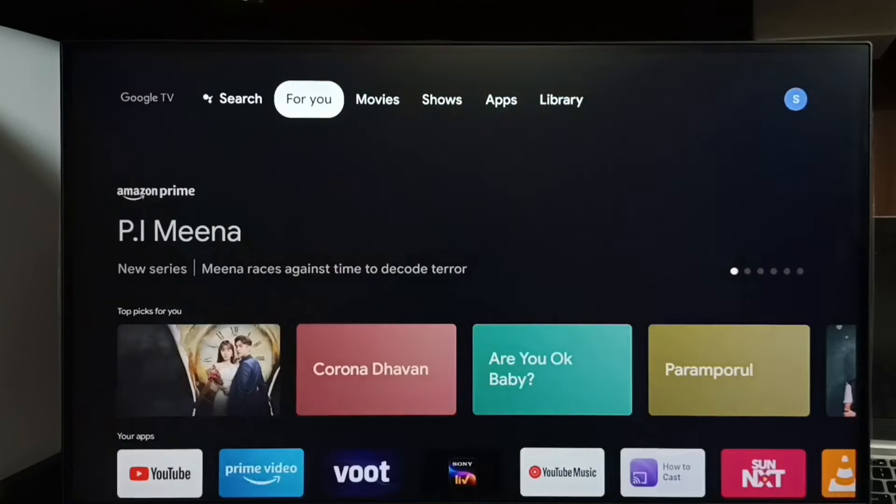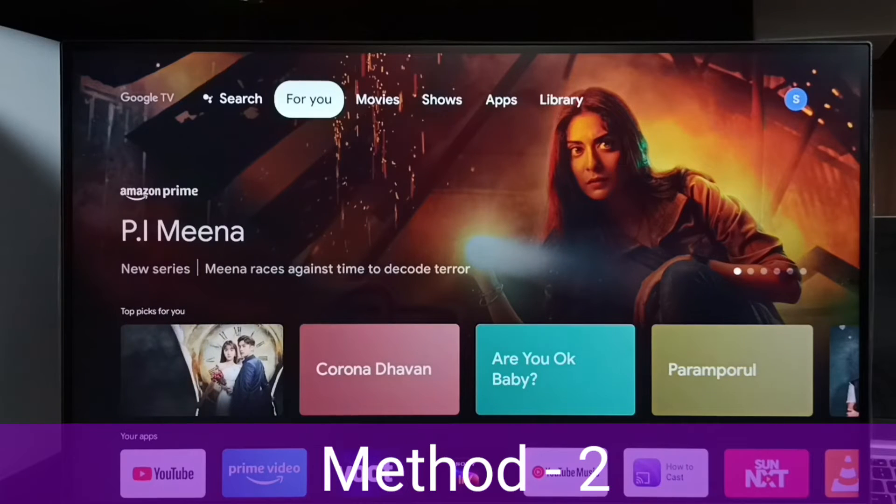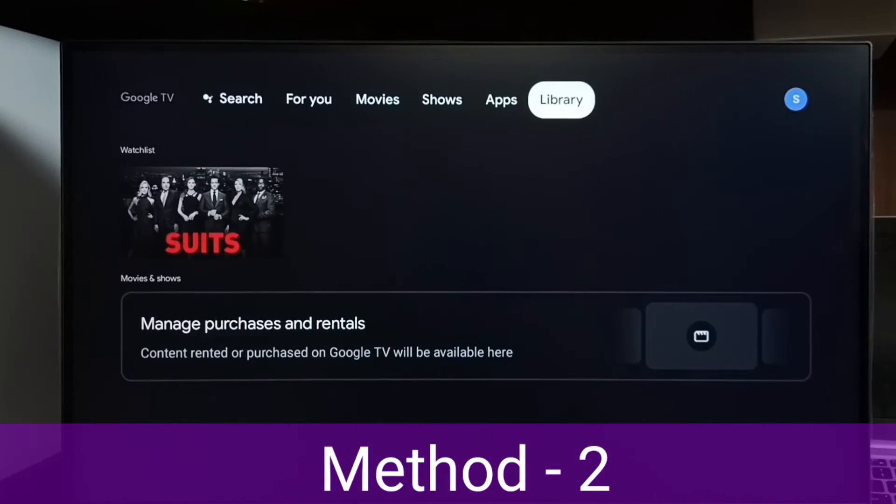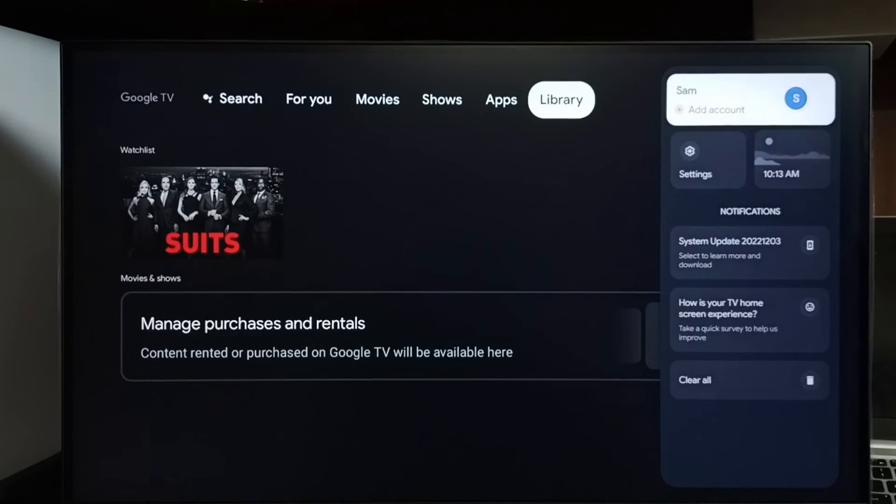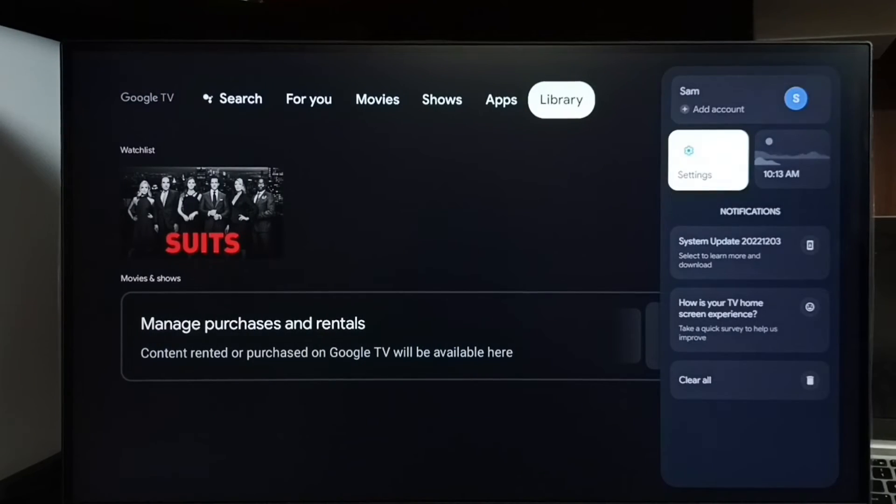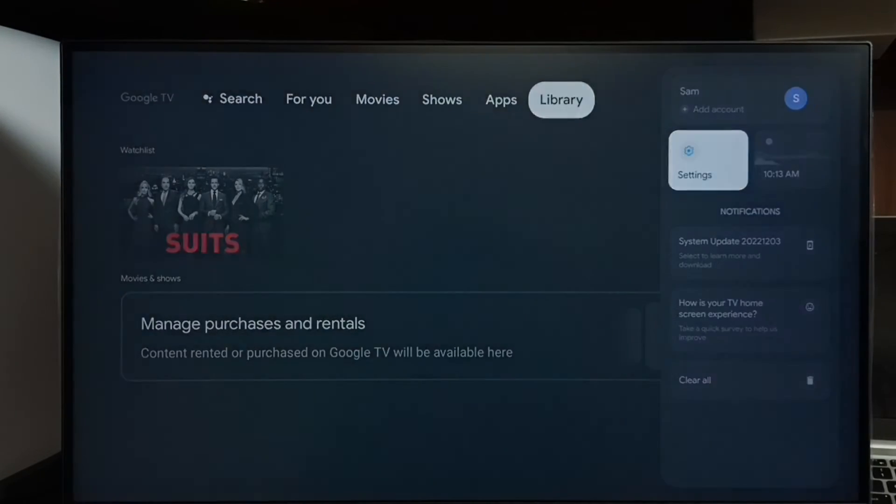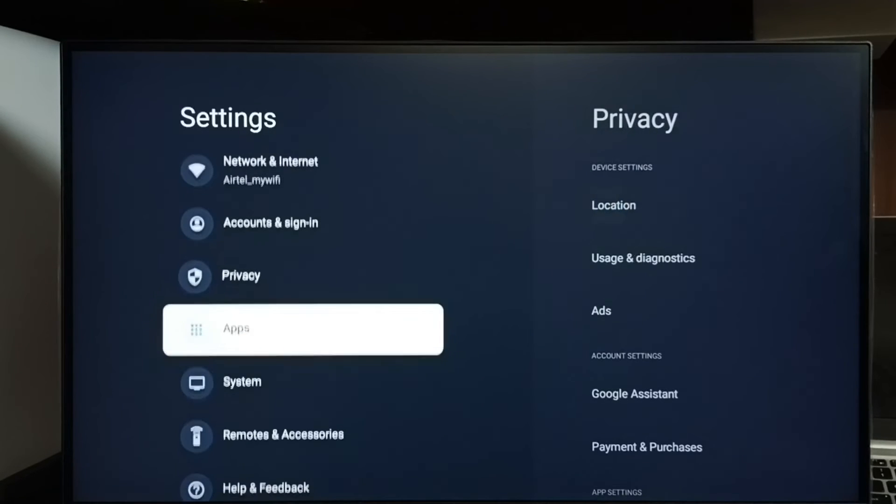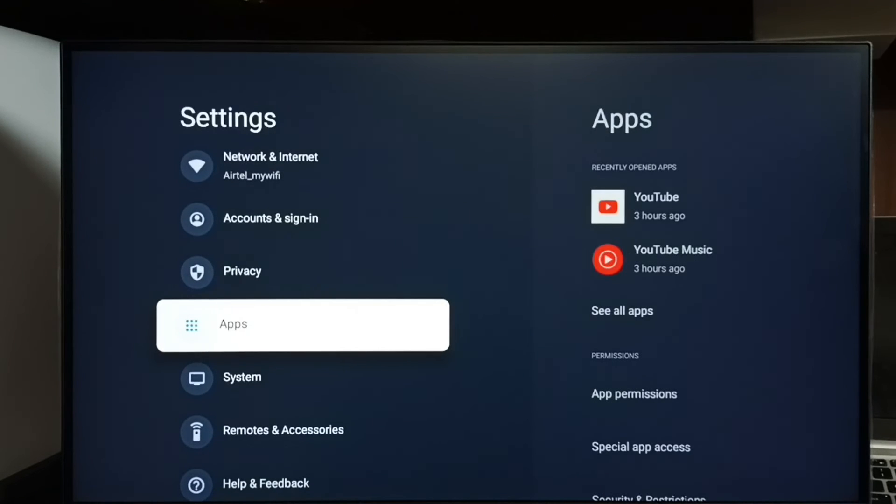Let me go to method 2. Go to home screen. Then go to settings. Select settings icon. Go down and select apps.